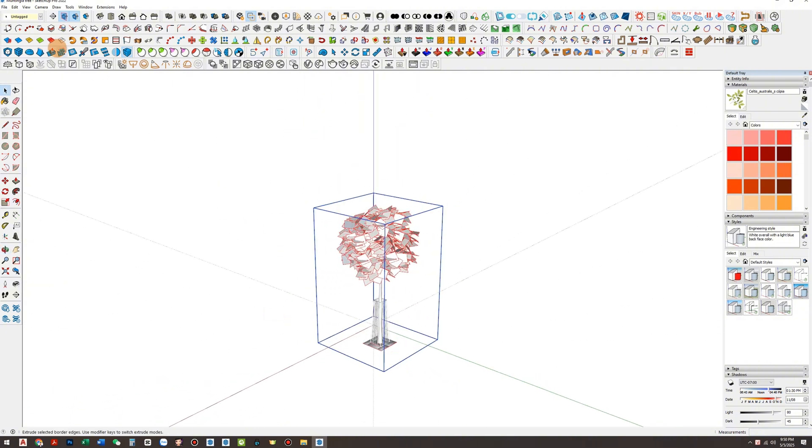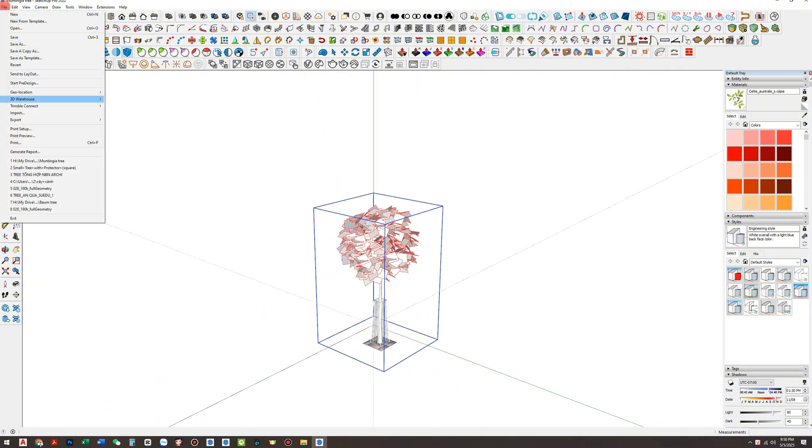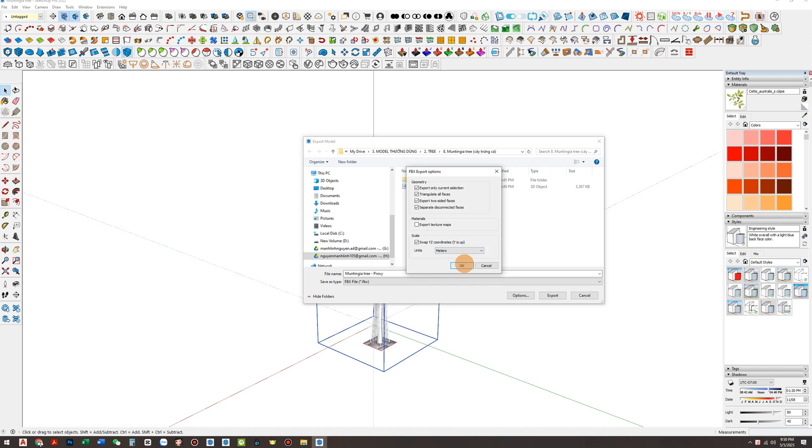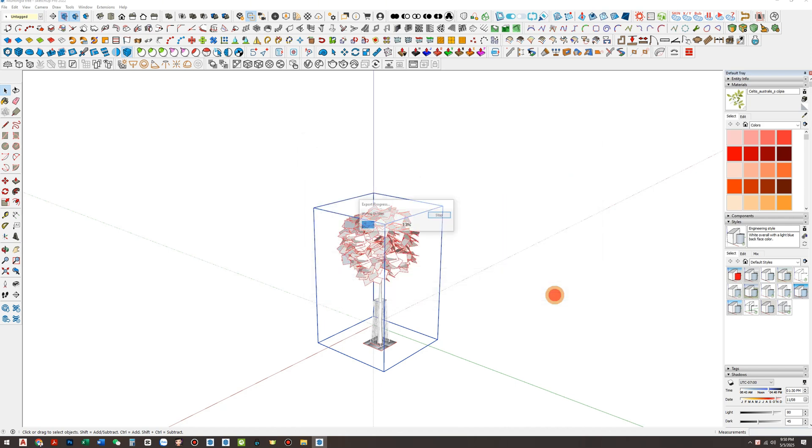Once your proxy model is ready, export it again, this time as an FBX file. Save it in the same folder and add a proxy suffix to the file name to avoid confusion with the original FBX file.